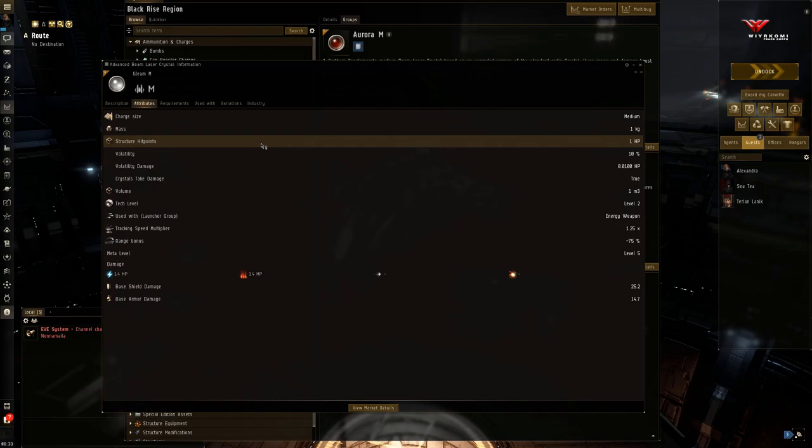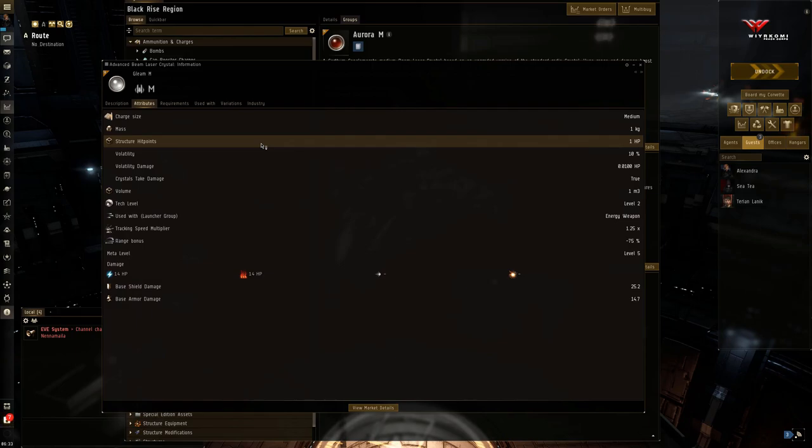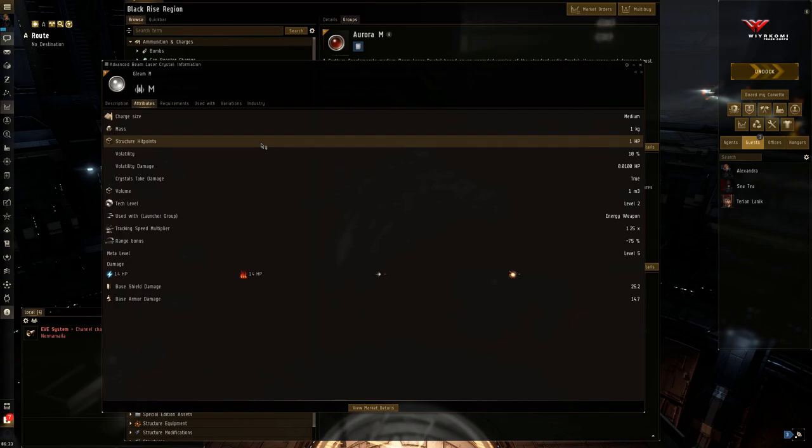In PVP. You don't really need to use these crystals in PVE. In fact, if you want to save some money, you don't need to. But in PVP, you want to keep a set of each as the circumstances change. And if you group your weapons together, you just need to right-click once and select a crystal and all your laser mounts will switch to that crystal. You don't have to do them one by one like in the old days.